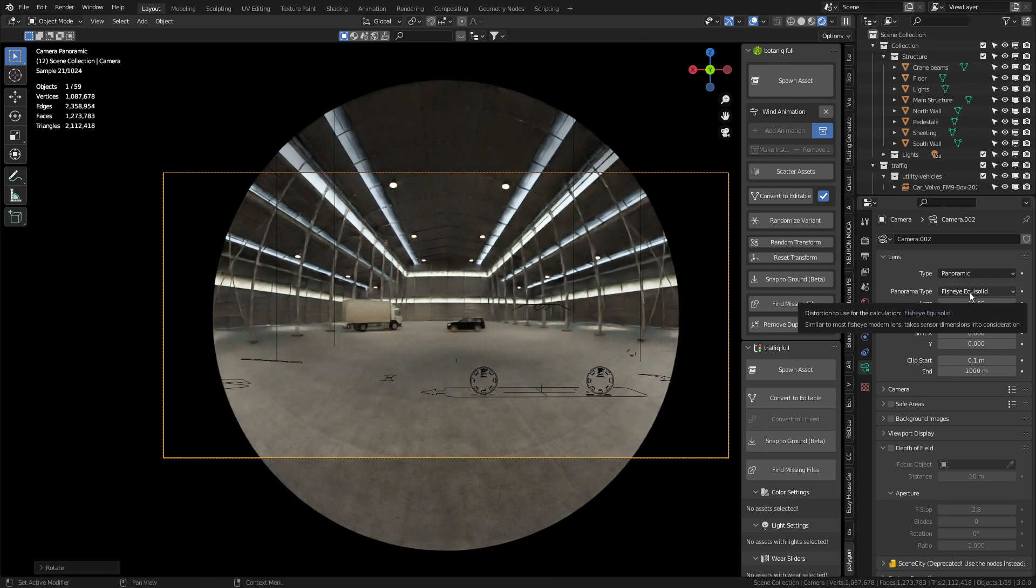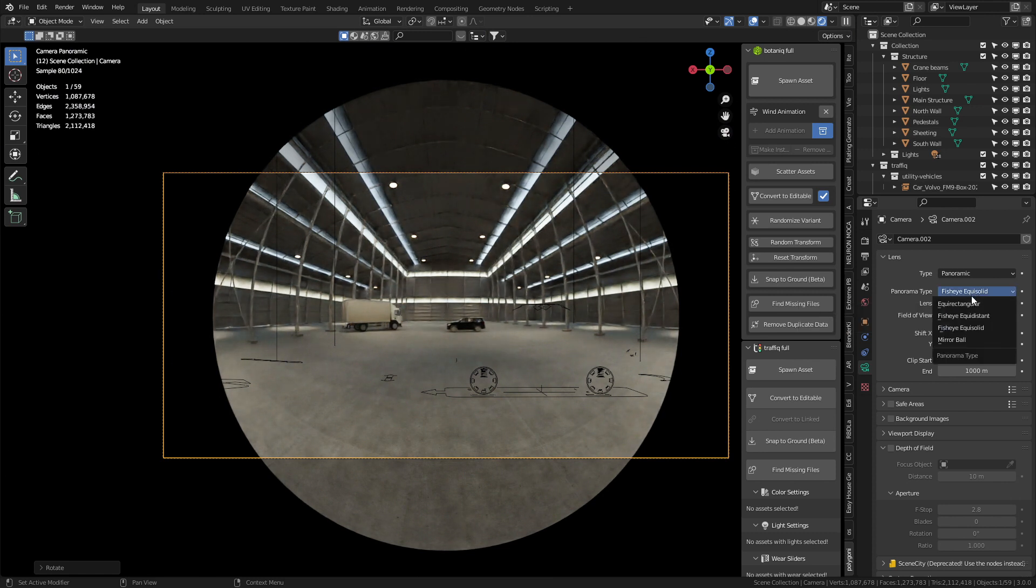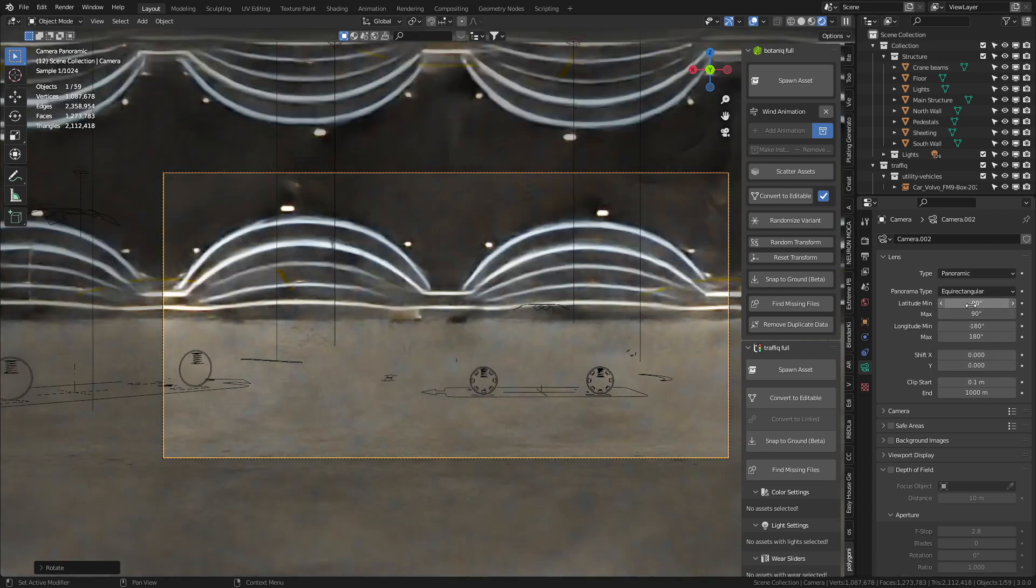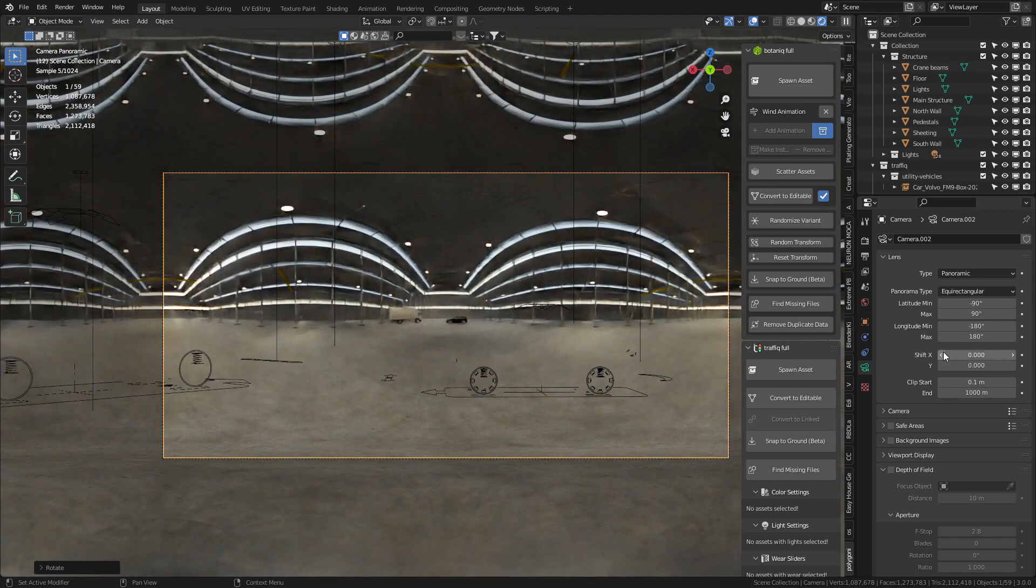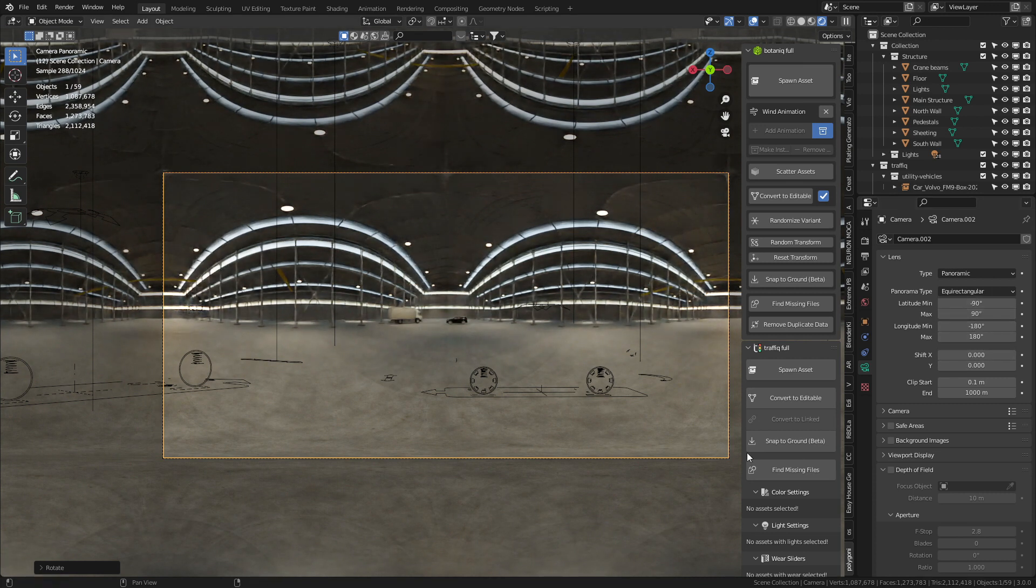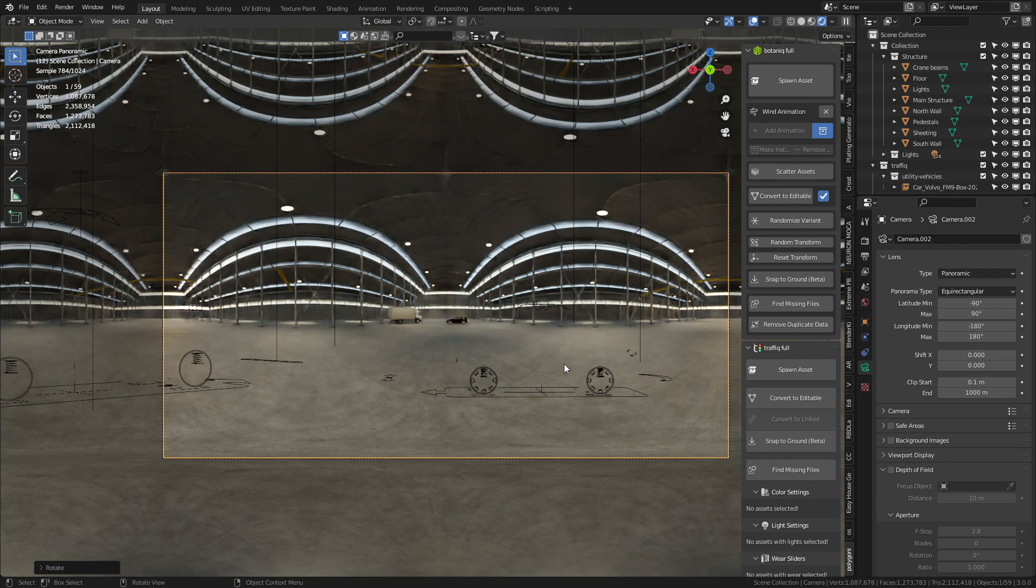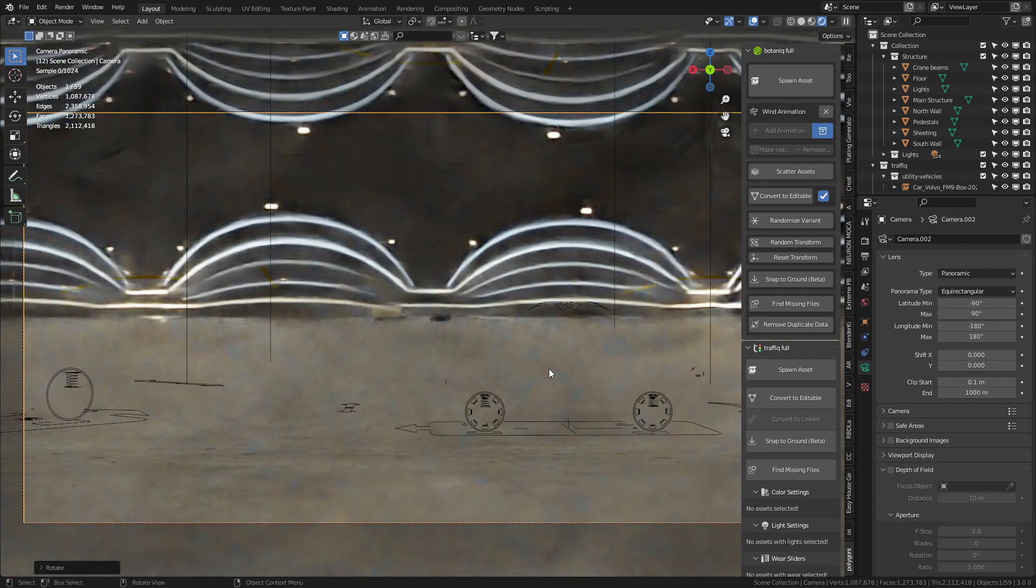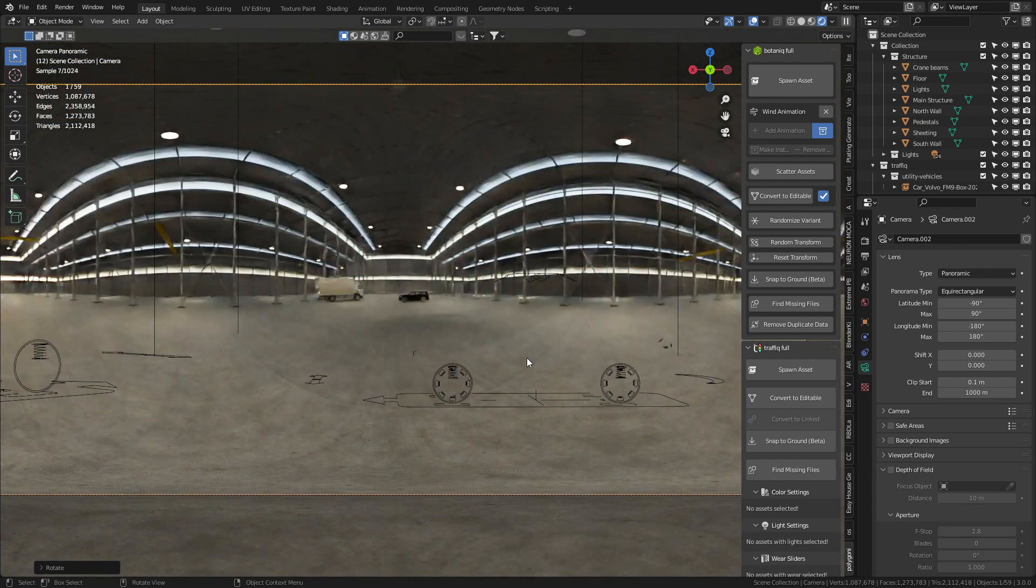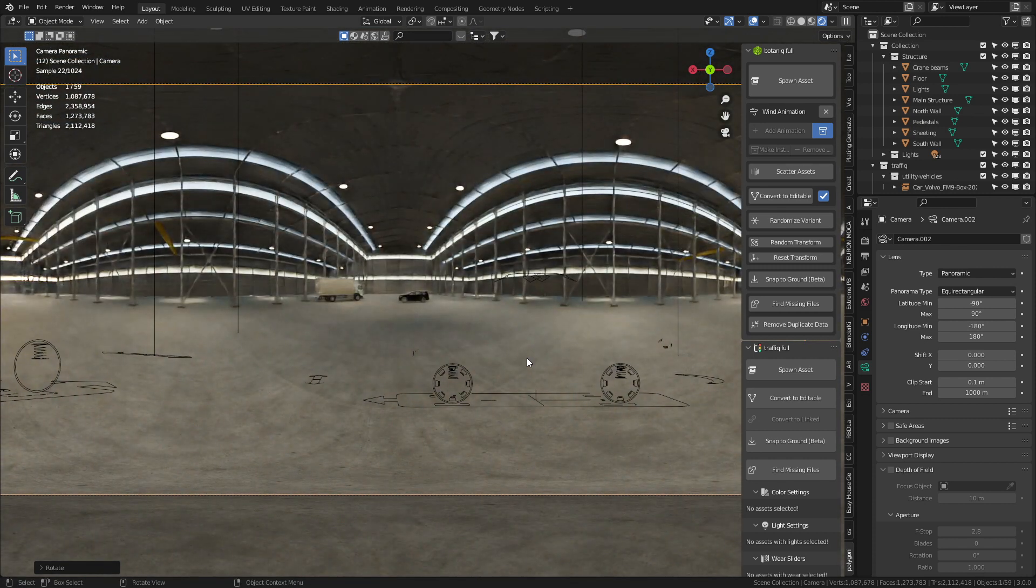Change from fish eye equi-solid to equirectangular. That one. And we're going to have minus 90, 90, 180, 180. Obviously we don't have to change anything, so that's fine. And we can see already this is what our HDRI is going to look like. Now let's go back into the render settings.